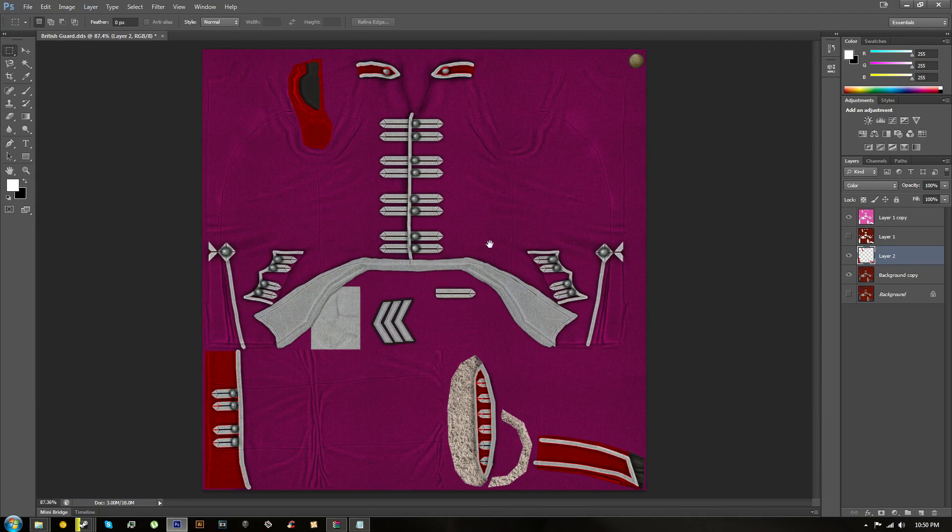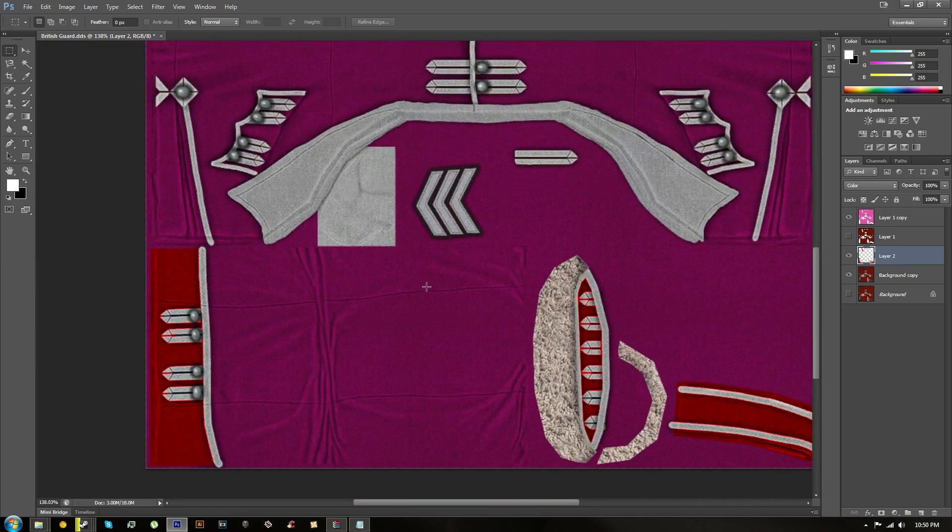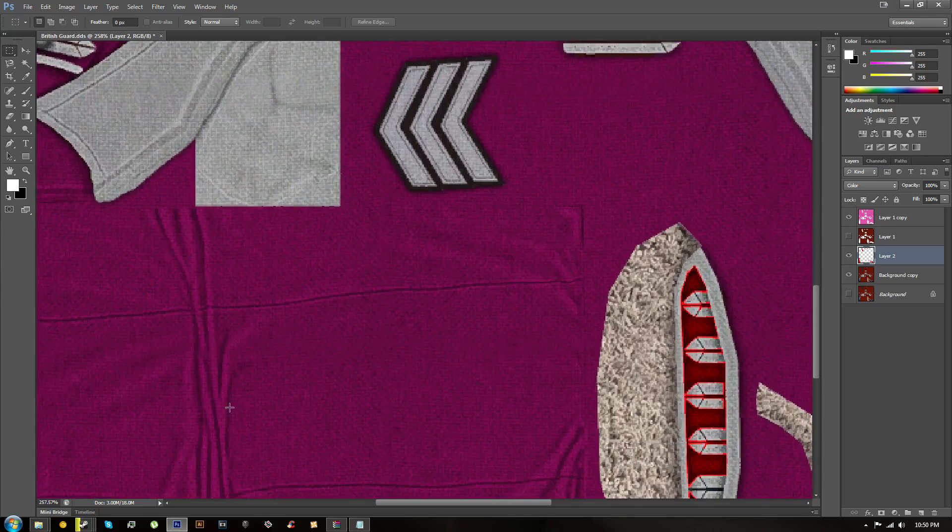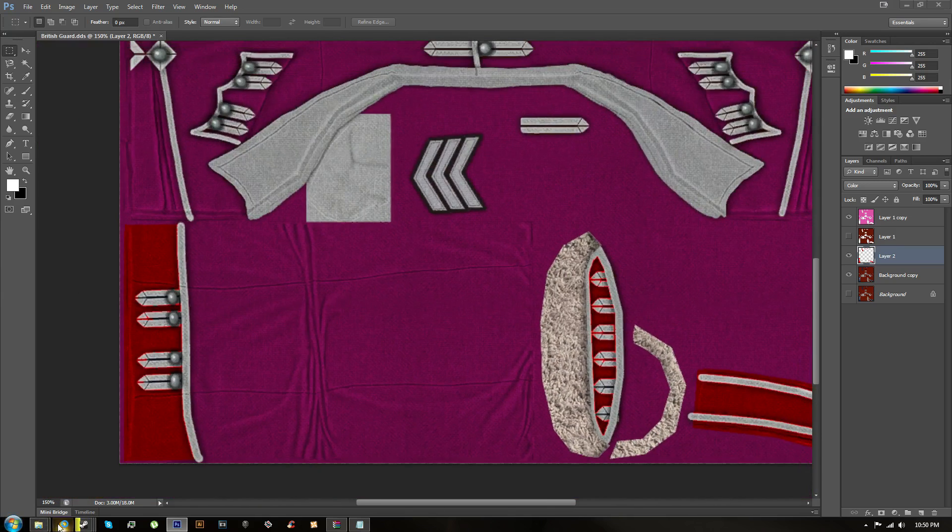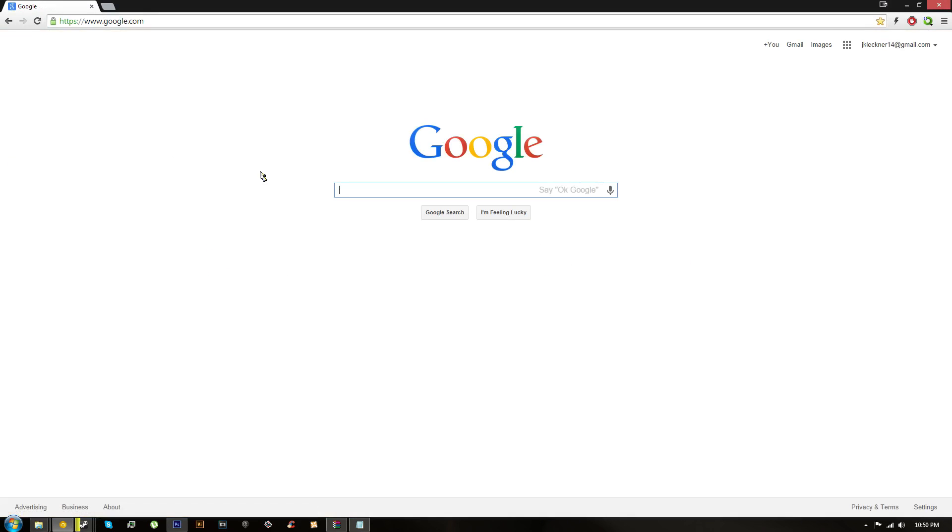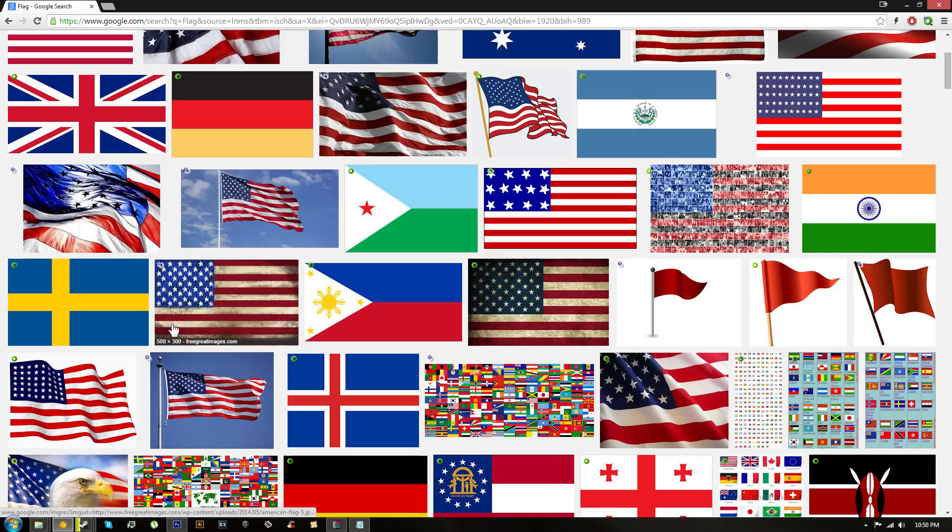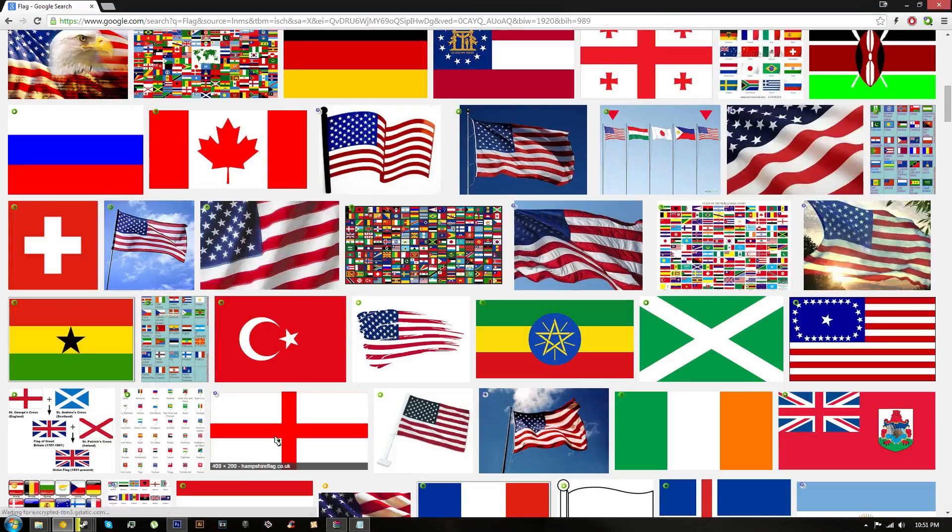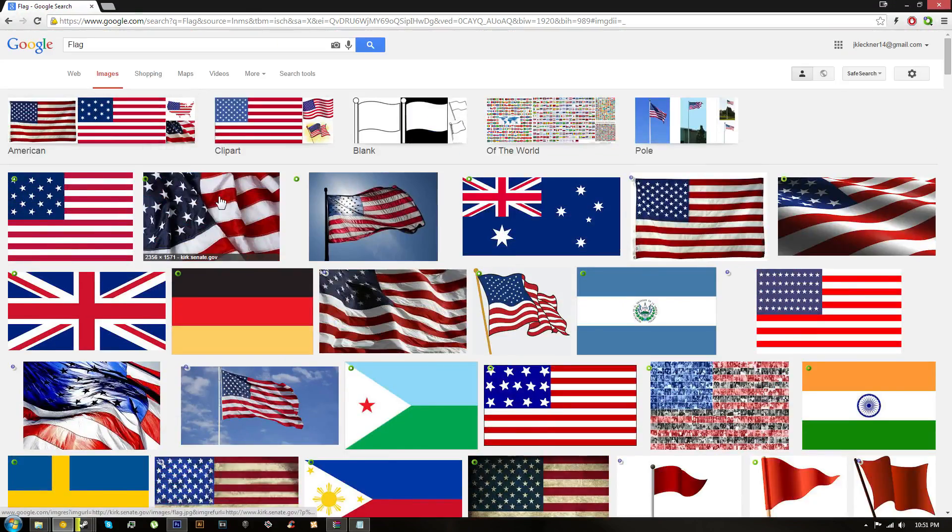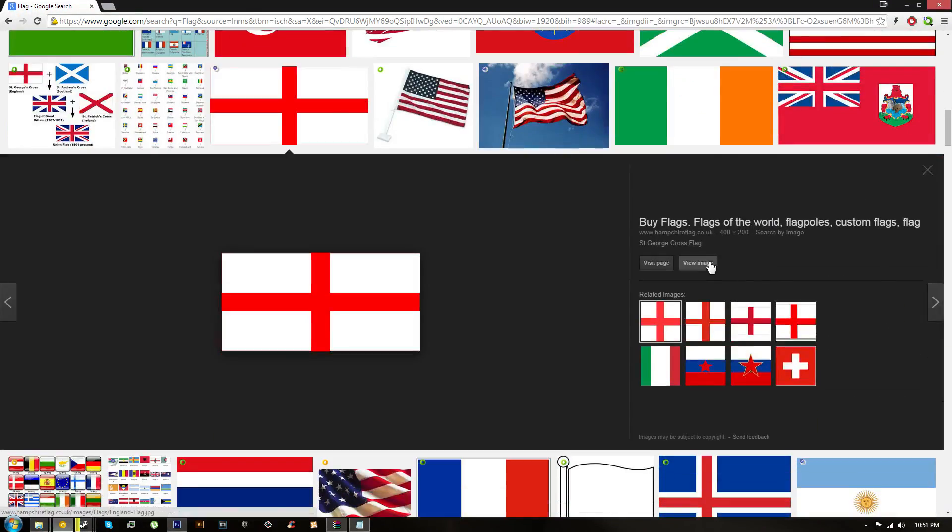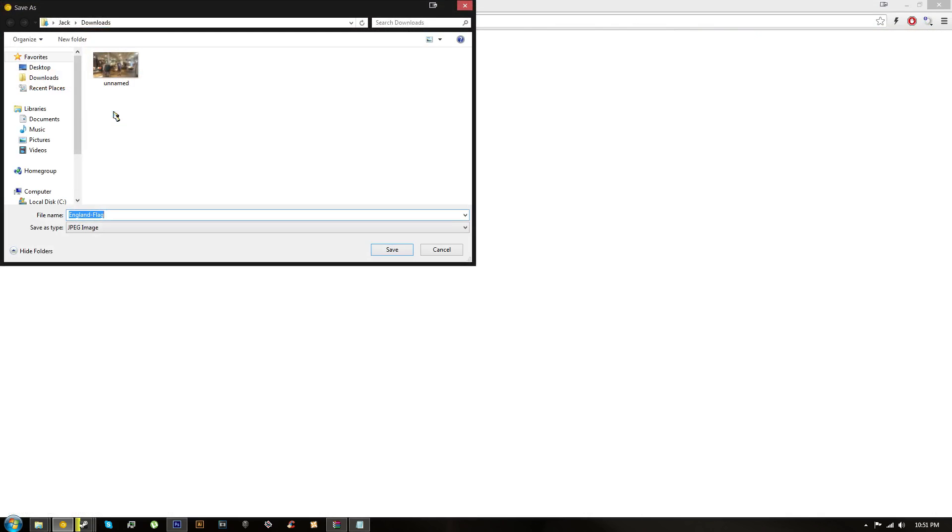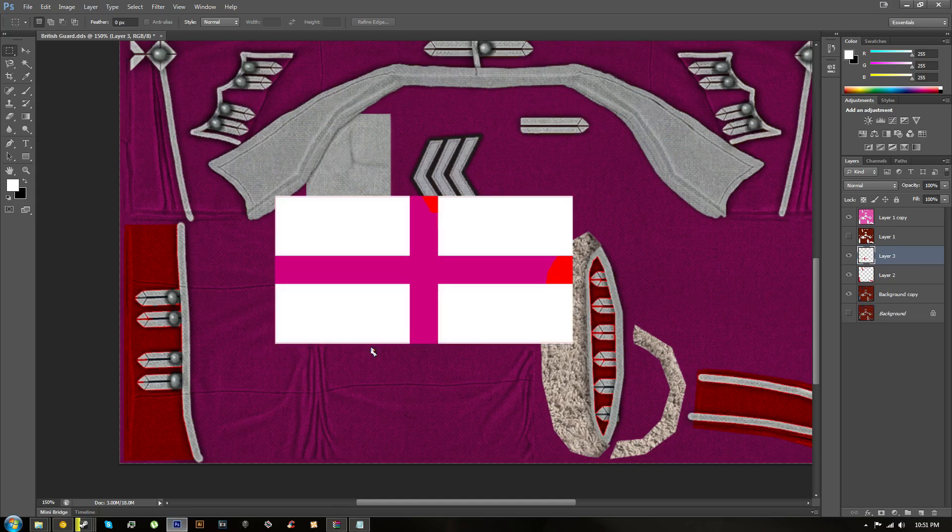Now what else we can do. This is the top of the arm right here on the character. If we want, let's say, a flag of some sort, we can go onto Google. Let's type 'flag images'. What's a cool flag? It's an English uniform, so let's grab this. View image, good enough. When you're here, you can just do Ctrl+C, back into Photoshop, Ctrl+V, and there's the flag. Bring it up to the top layer.